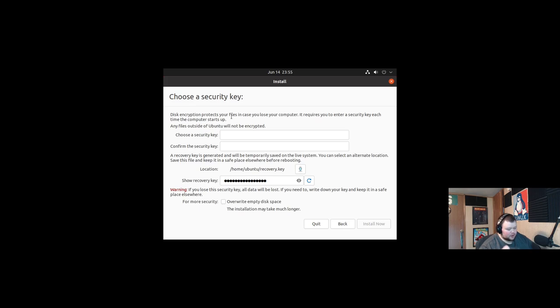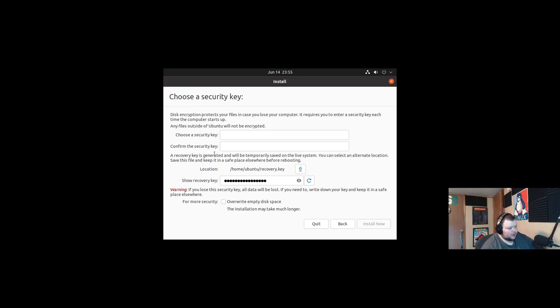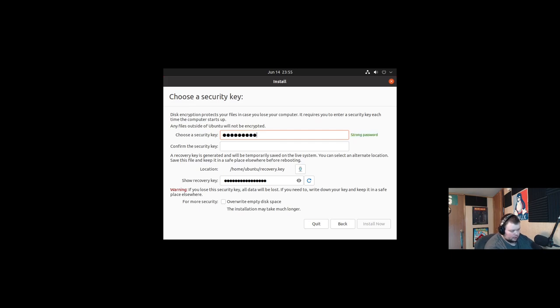Because if you don't remember it, getting it back is damn near impossible. That means you'll lose all of your data. So make sure if you do this, you choose a security key that you will remember. It's very important. So I'm going to go ahead and enter a security key that I know I'll remember. And it says it's a strong password.